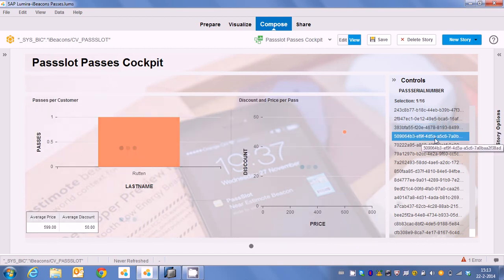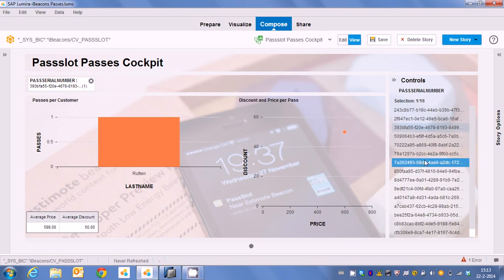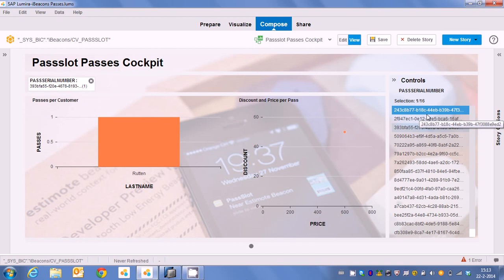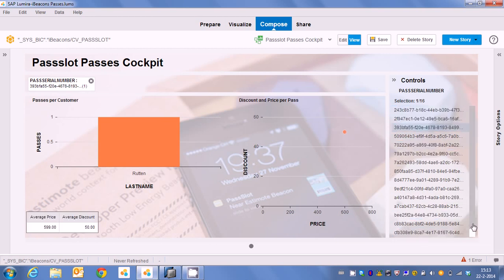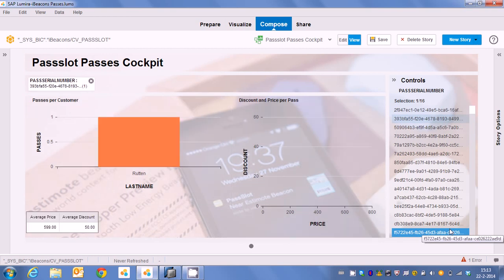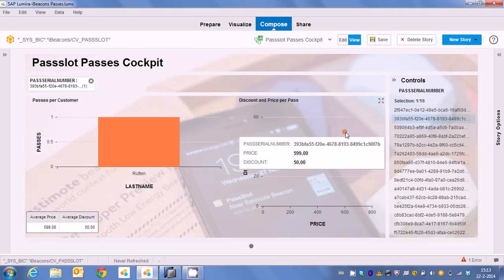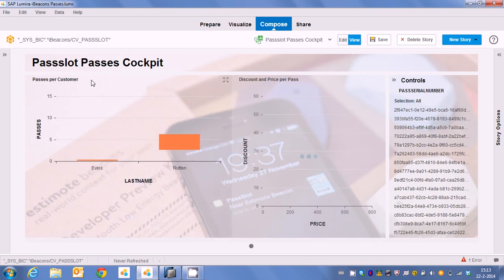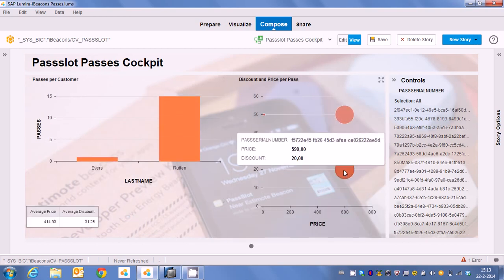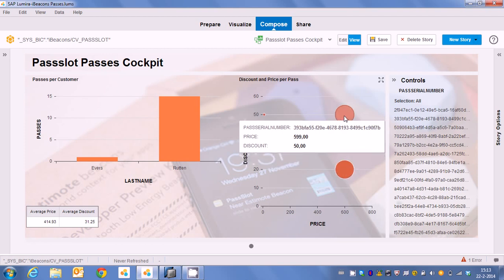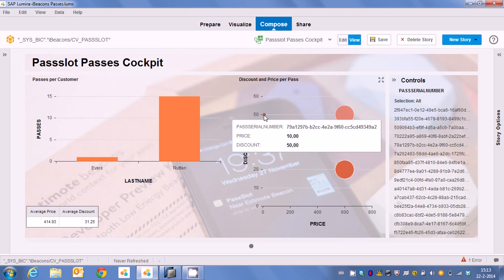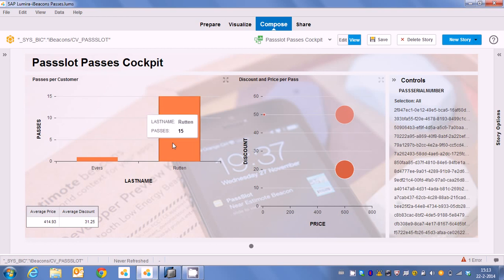So as you can see the average discount is changing as we go along. This is interesting. So this is a normal type of sale, 20% discount. In this case it's a bit off, it's 50% discount. And this one seems to be strange. We have a price of 10 and a discount of 50. So this will actually be an error which we can detect by looking at our Passlot cockpit.